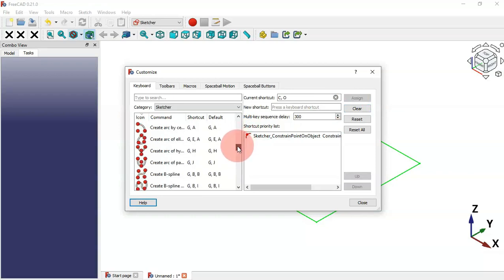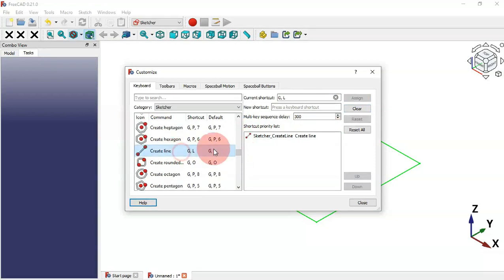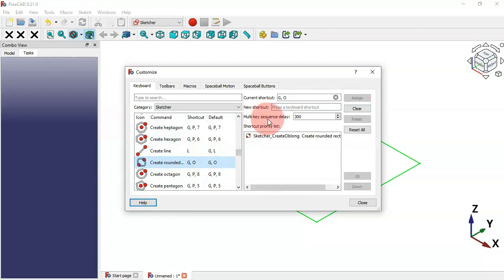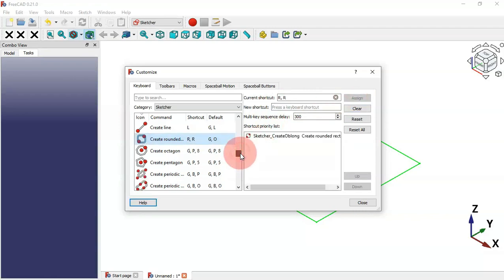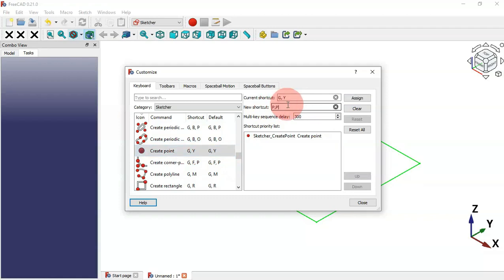Now let's go to Sketcher Geometry. For example, to create a line we can set L and assign it. For a rounded rectangle we can set the shortcut and assign it.